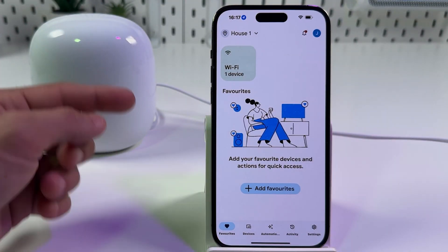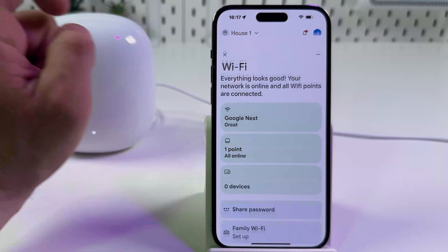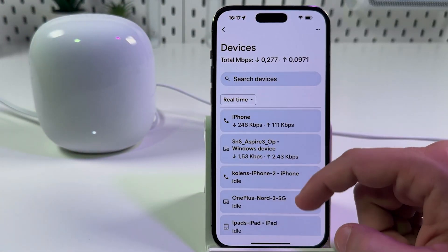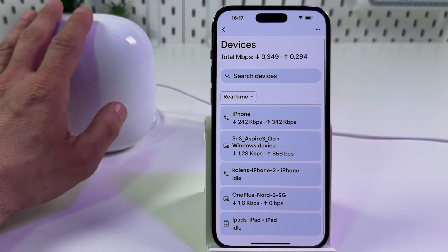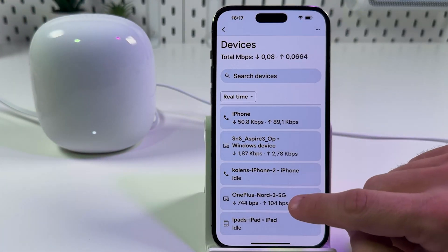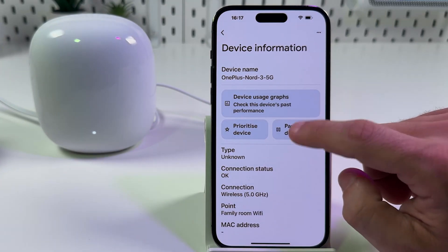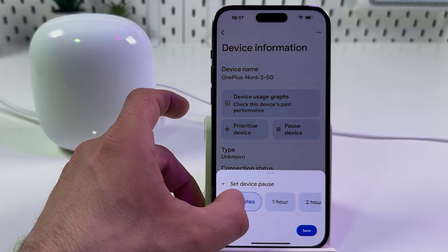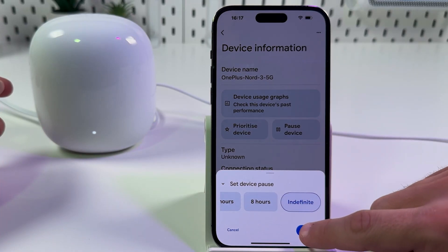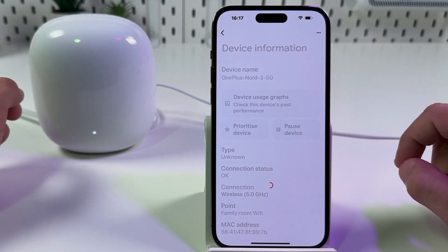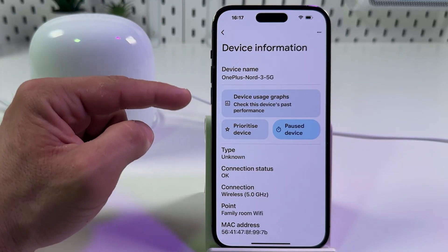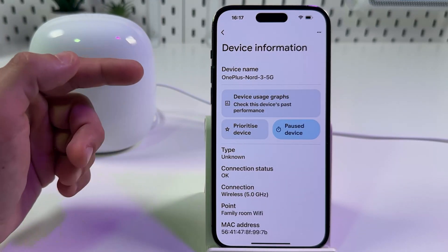Stay on the favorites tab at the bottom and tap on Wi-Fi, then tap on devices. Now you can see all devices connected to this network. If you wish to block one of these devices, tap on its name, tap on pause device, and select a period of time — or tap on indefinite to block forever until you unblock it manually. This device can still connect to the network but won't have access to the internet.